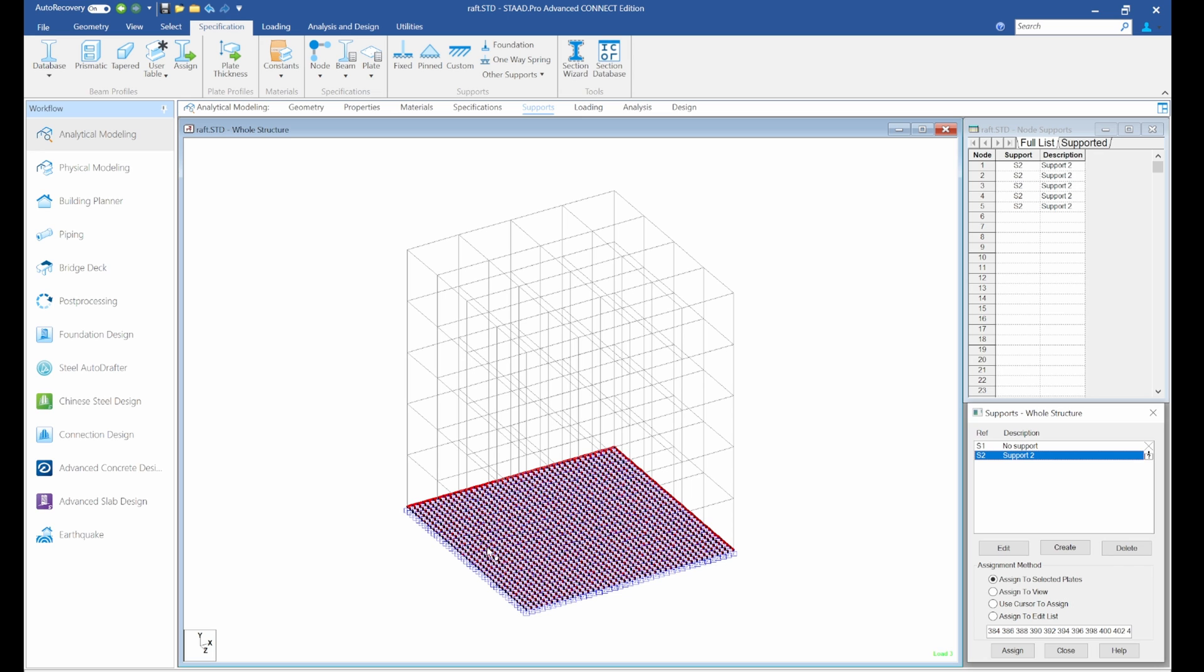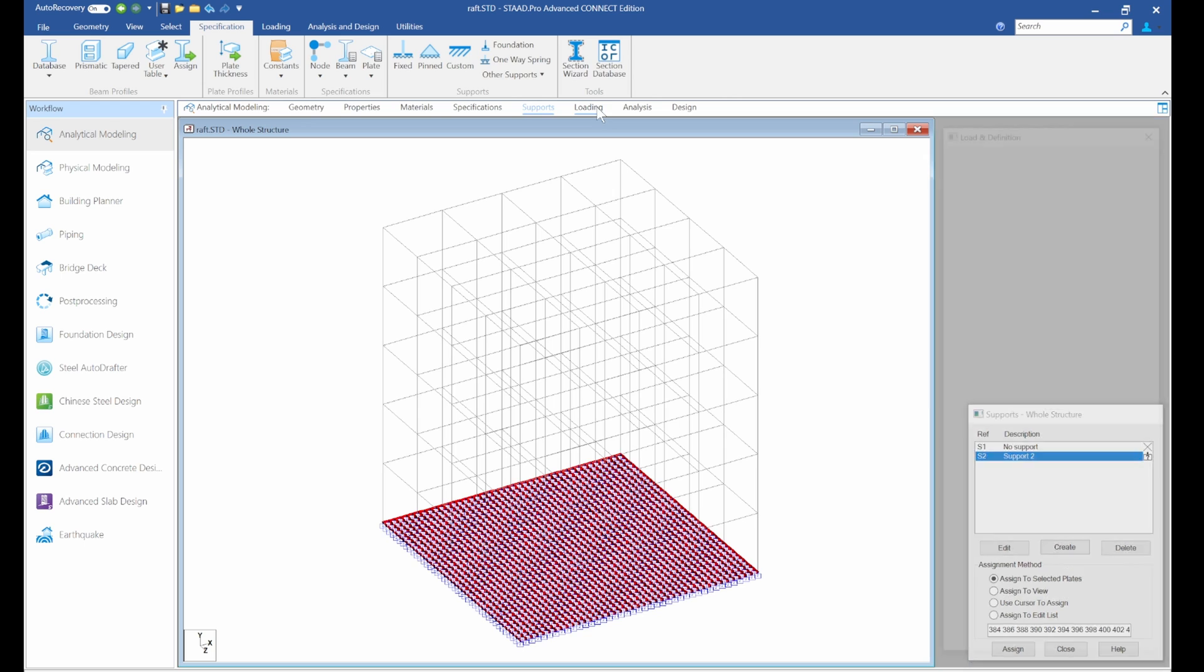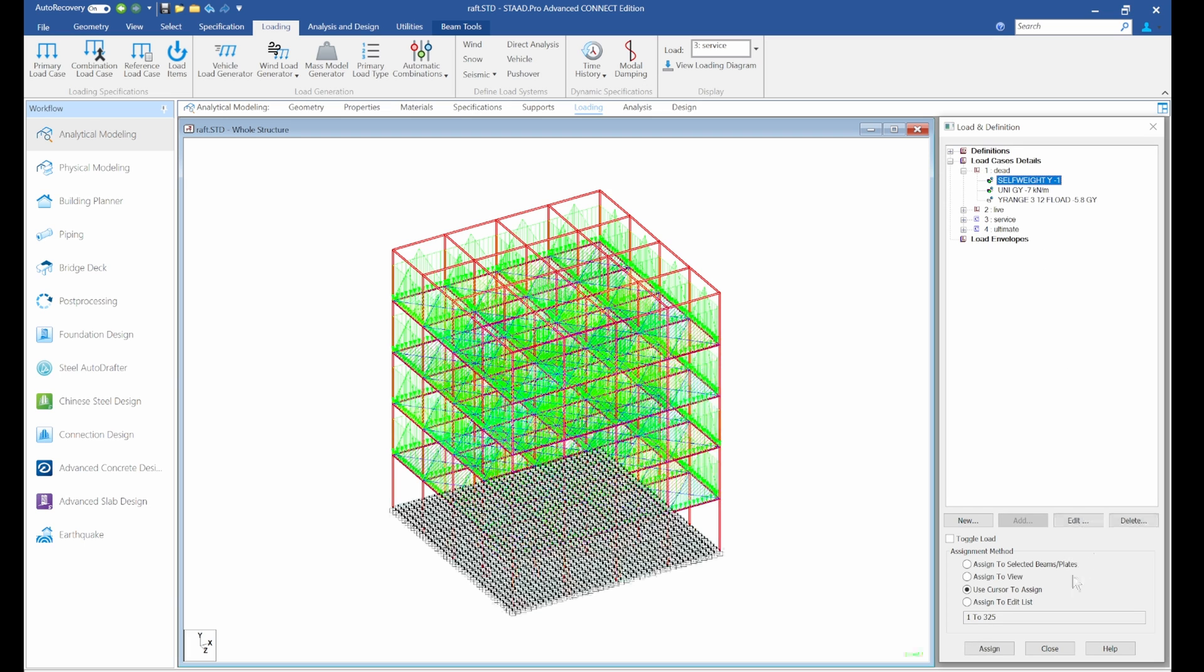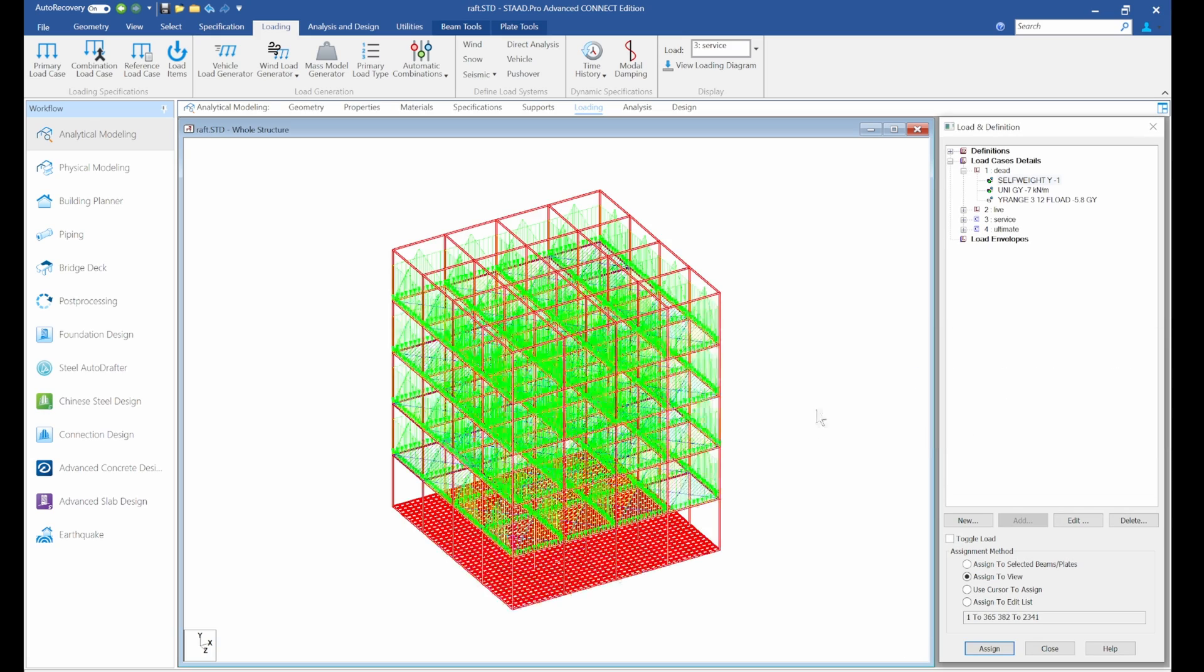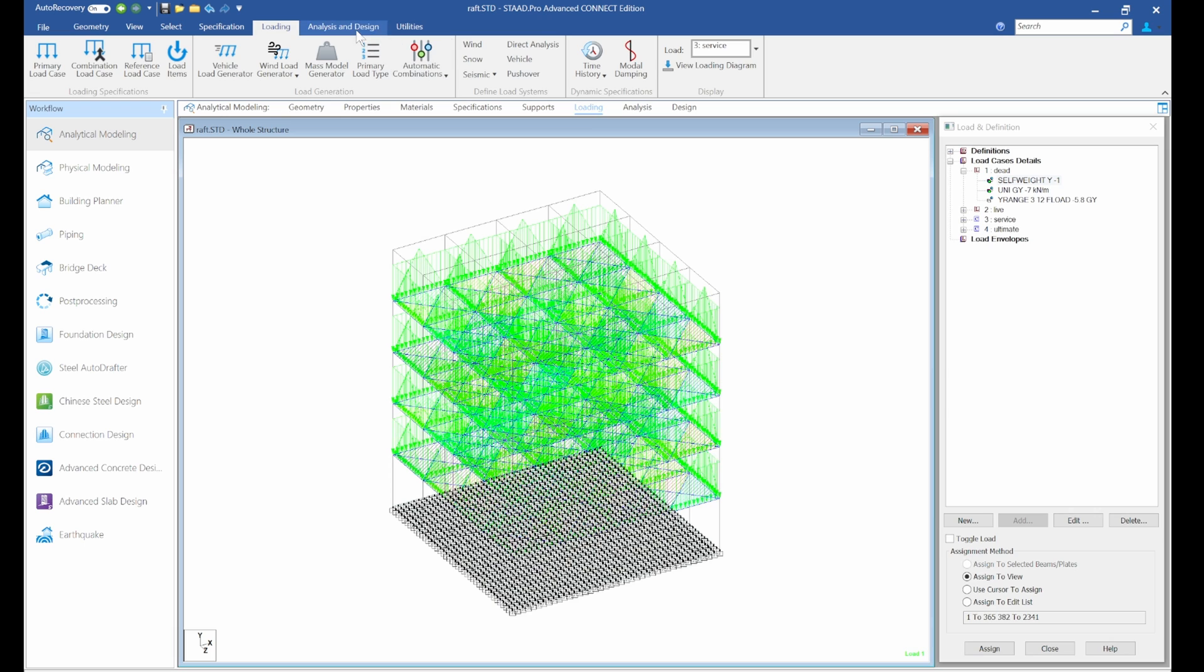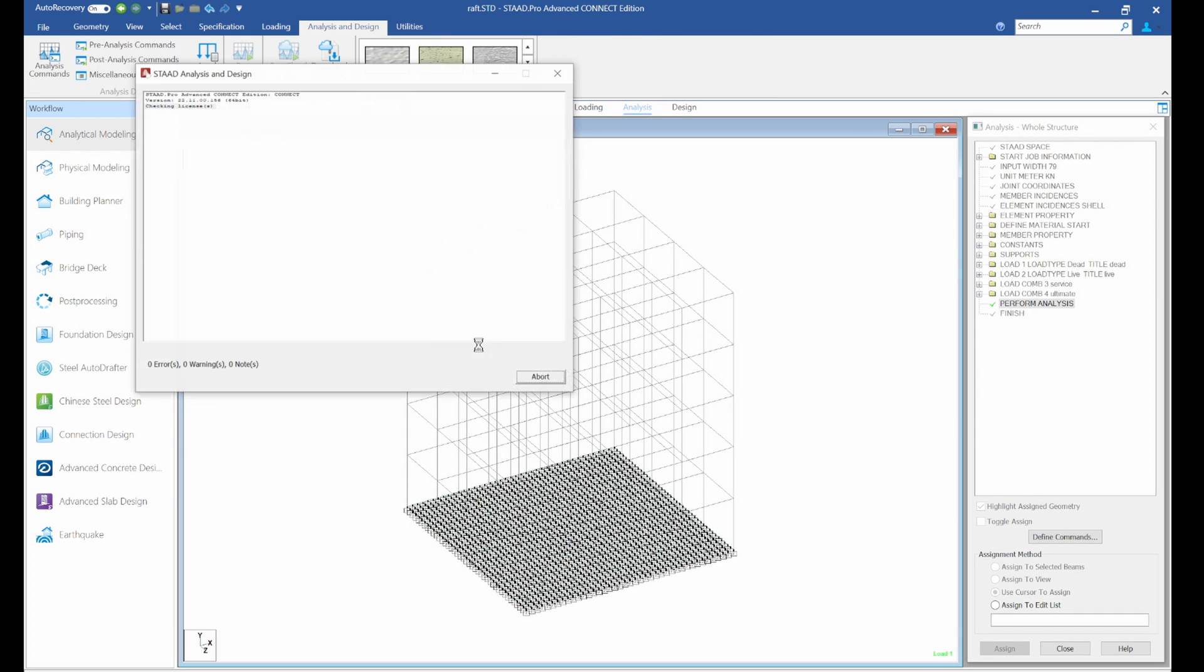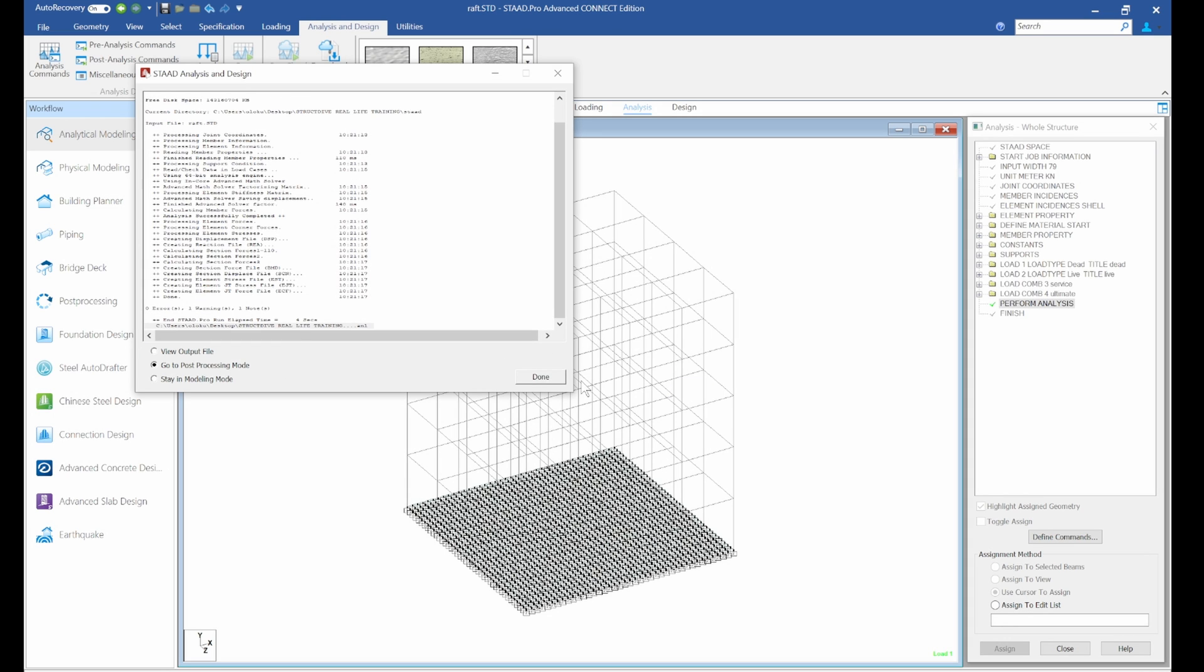So let's go to support. Now we can see the reason why it is happening is because it is finely meshed, so we can actually ignore that warning. We just go back to the loading and go to self-weight, self-weight, and assign it to view. So we've got that. Then we'll rerun the analysis again. Let's go to post-processing.